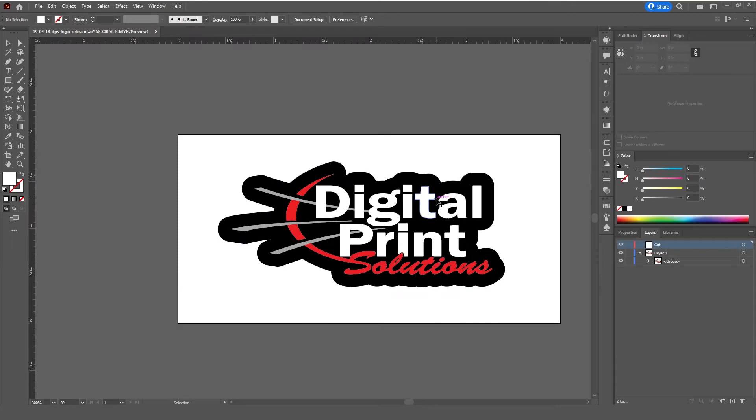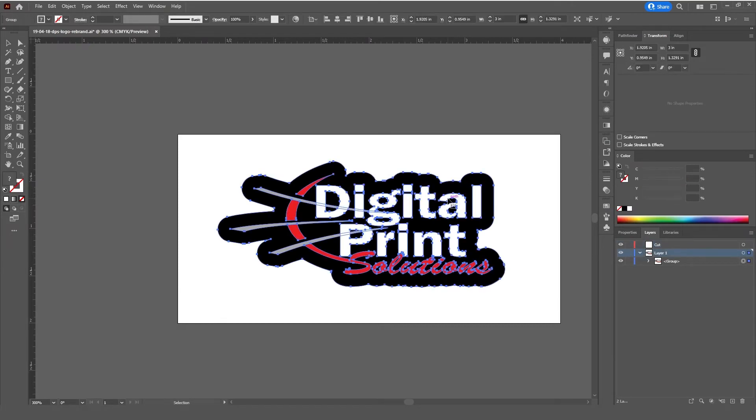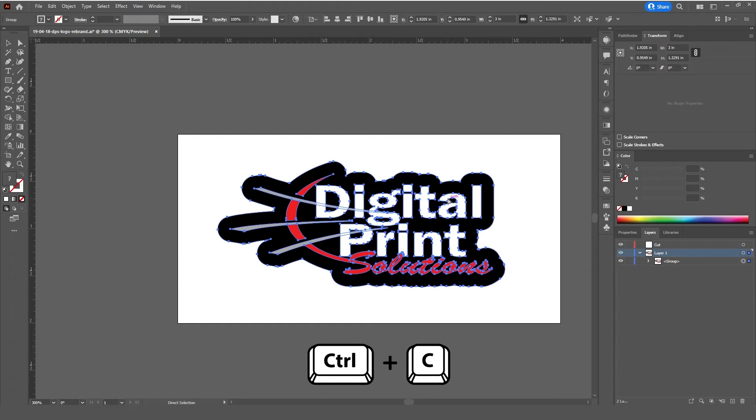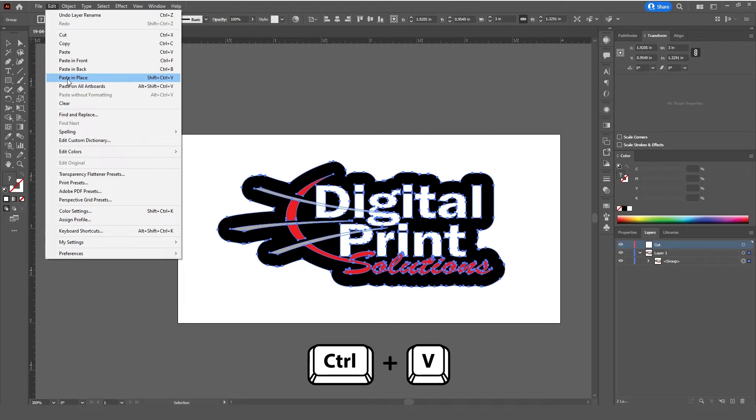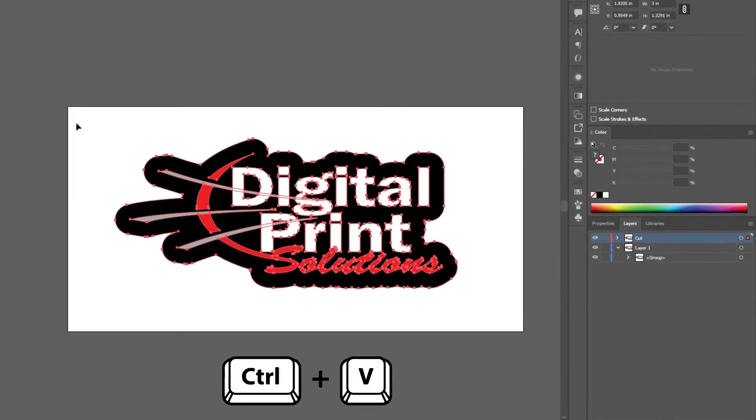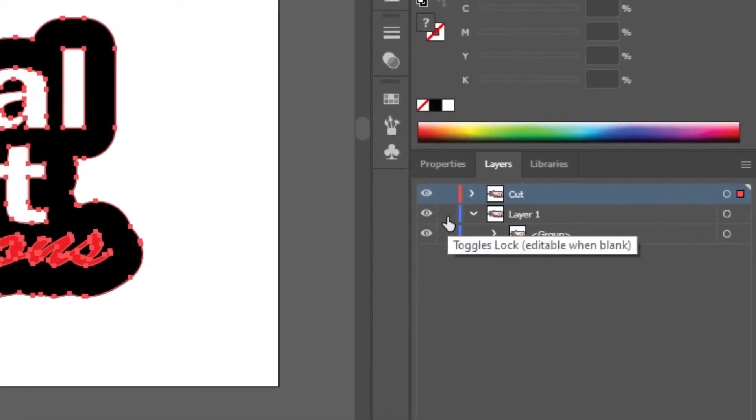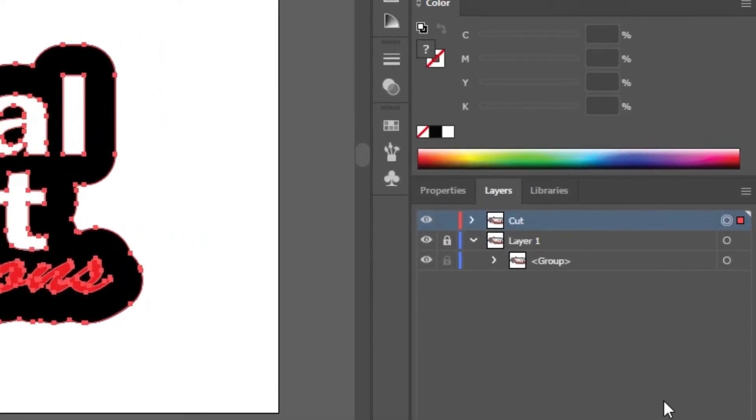Then, select your whole design and press CTRL-C to copy it. And then, make sure you have your cut layer selected and paste it either using CTRL-V or press Edit and Paste in Place. And a bonus tip is to make sure your first layer is locked to make sure it won't be tampered with.